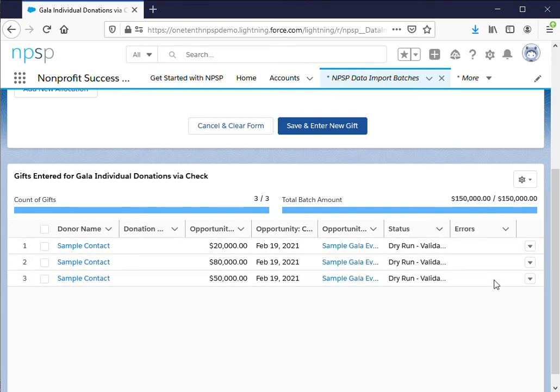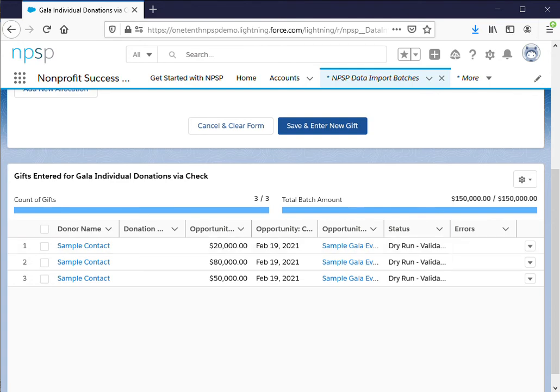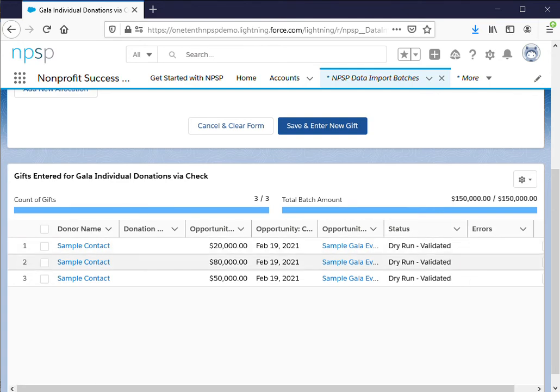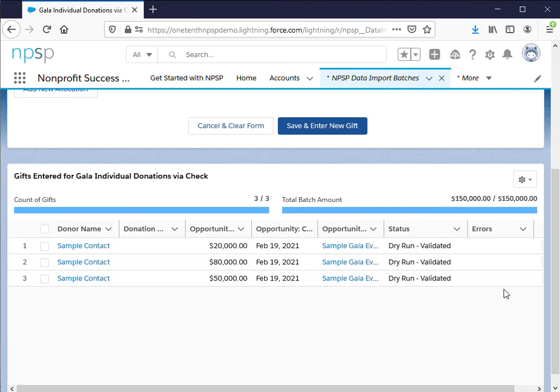So the status and error columns here are important because this will show if you have any errors. So dry run validated means there are no errors. This is also blank so we are good to go.